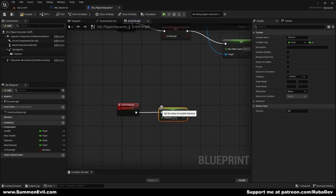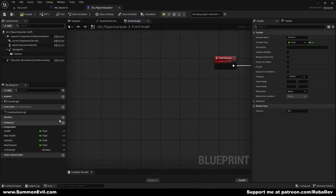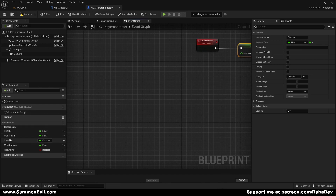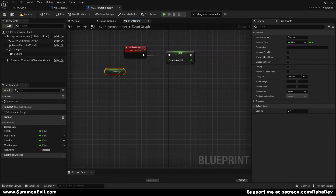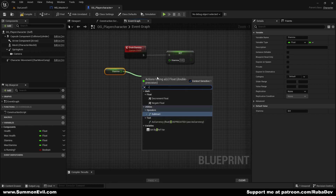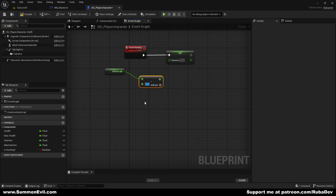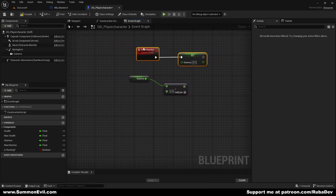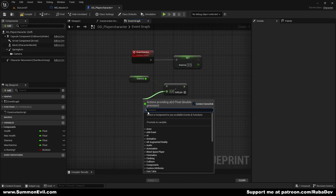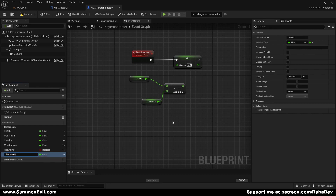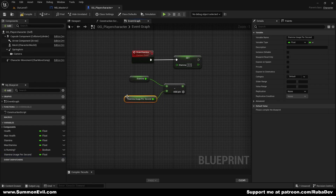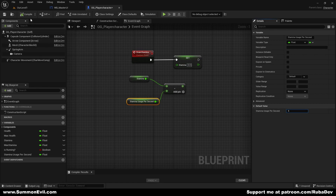We're going to set Stamina — to get the current value we get Stamina and subtract from it. You can put a custom number, but I prefer to promote this to a variable and call it Stamina Usage Per Second. This way if you want to edit the number you can just change it in one place. I'll set Stamina Usage Per Second to five stamina per second — a little high but fine for the tutorial.